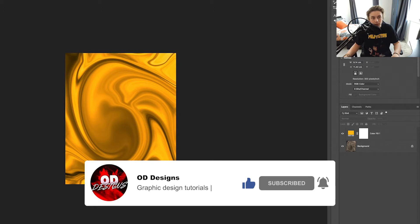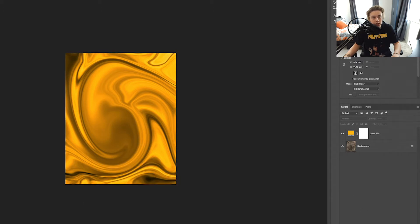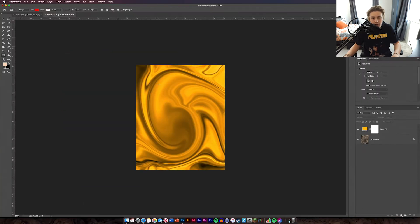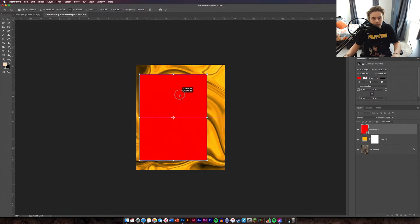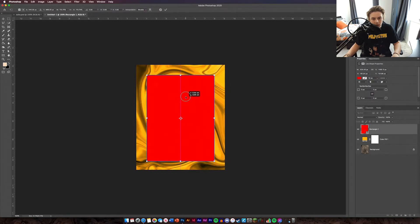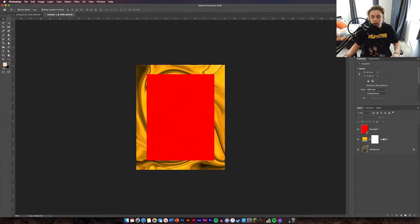The next thing you're going to do is add a rectangle over the middle. So you want to get rid of the stroke and then change this to red. Got a red color and just going to pull this out into the middle. You can make it as big as you want — it doesn't matter too much. Put it center in the design.